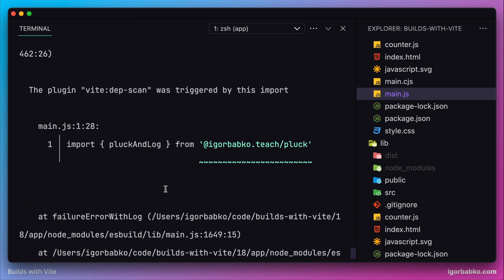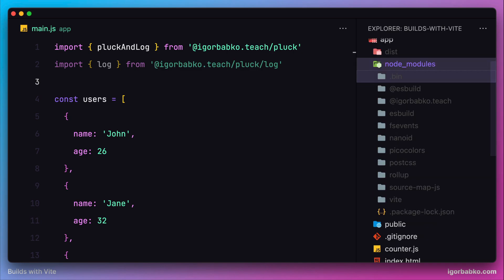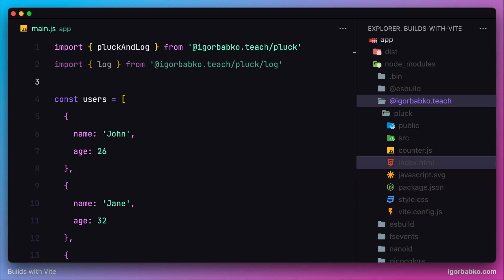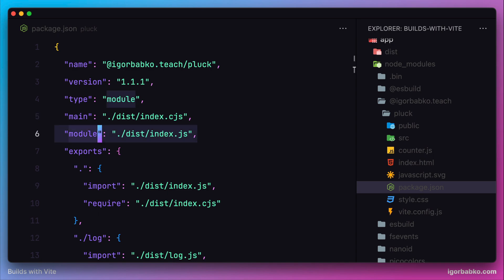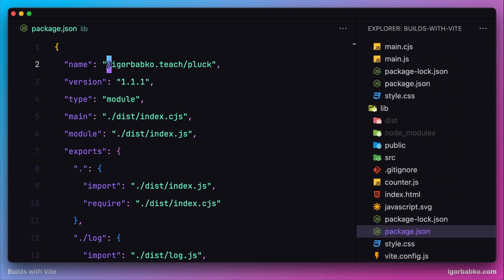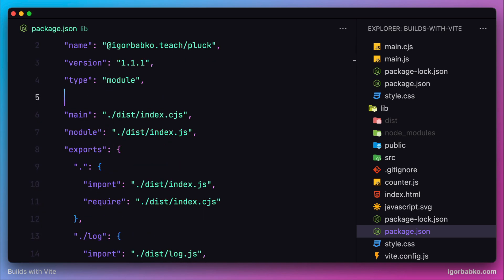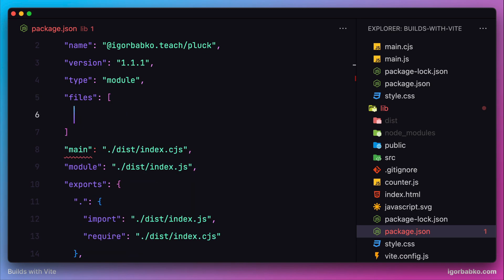To understand what's going on, let's open the folder with our package inside the node_modules folder of the client application. We can see there is no dist folder with the built assets of our library. But inside package.json, we are referencing files from the dist folder — those are the files that should be imported when users use our library. So we need to do one more thing before publishing. Let's go back to the package.json file of our library.